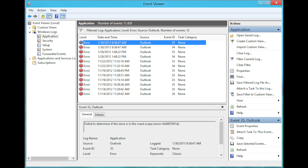Man, this is crazy. They got me looking at these events — it shows a bunch of errors, but they're normal errors. This is just the error log. And they're making me think it's a virus. This is ridiculous. She hooks you and then they're going to get some legit scammer on here to try to get you.